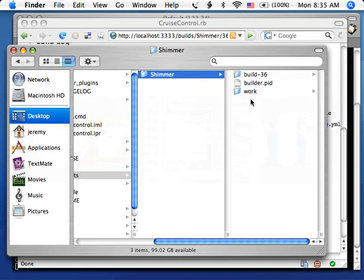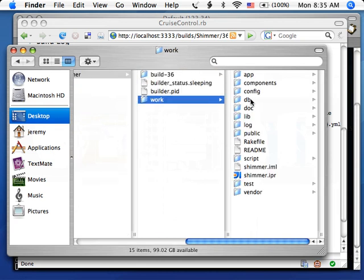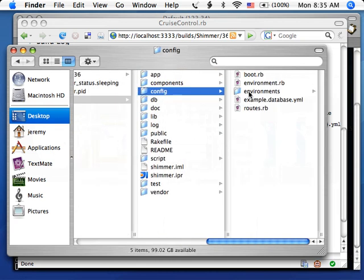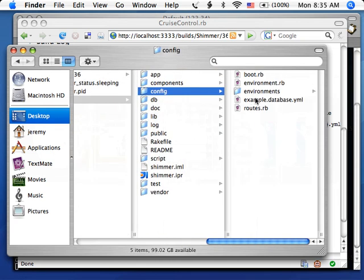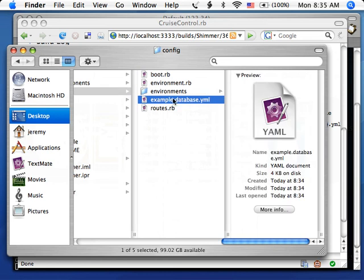The actual project itself is inside of Work. So we can go into the config directory in there. And we see, sure enough, an example database and no actual database.yaml.